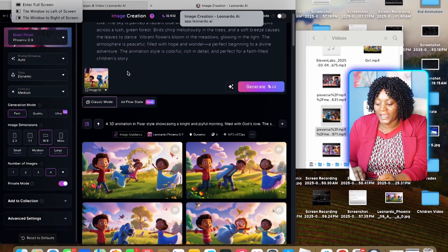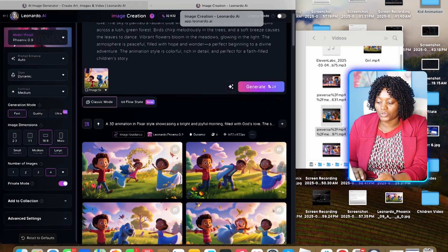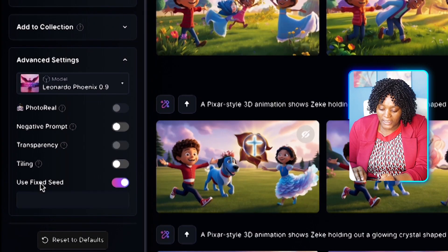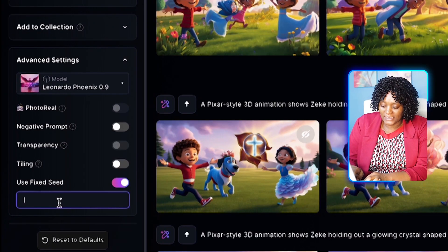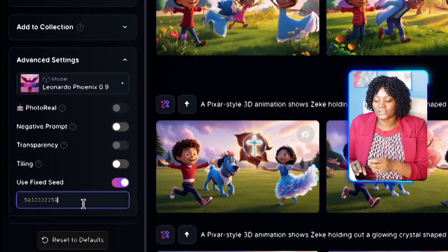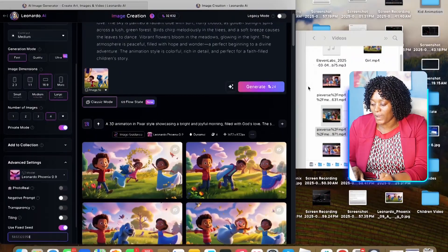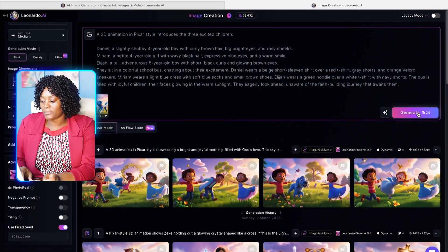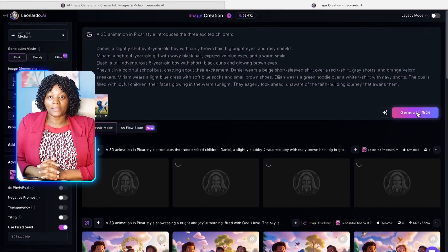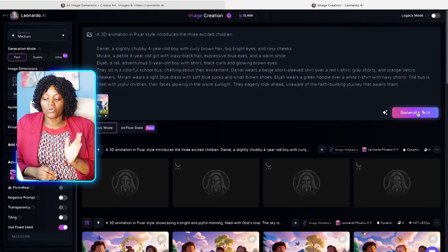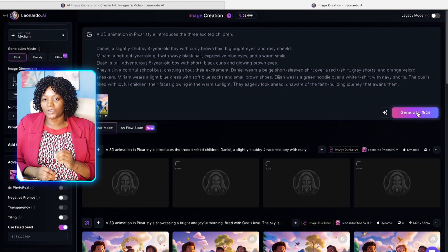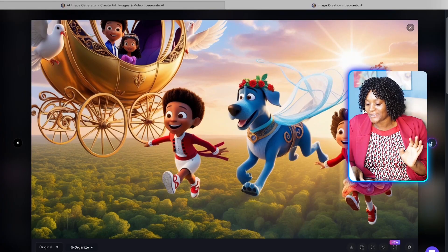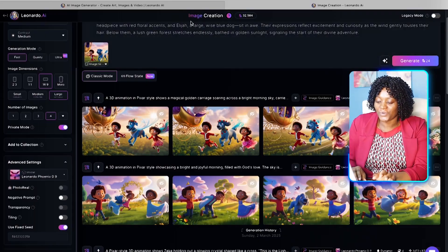Once you've uploaded your image and have your seed copied, go to Advanced settings and paste the seed there. This helps keep everything consistent. Then go back to ChatGPT, copy the next prompt, paste it in, and generate. You can see how the images are being generated — they are so cute and consistent.